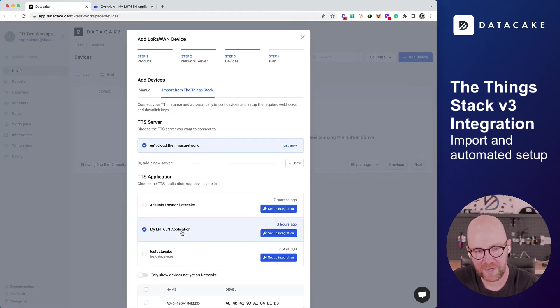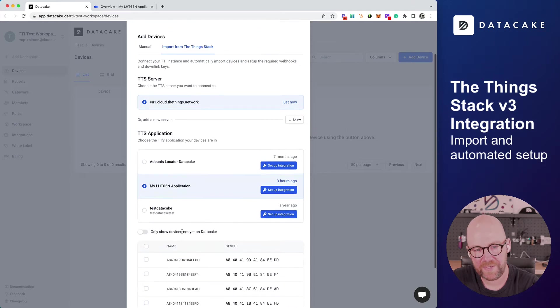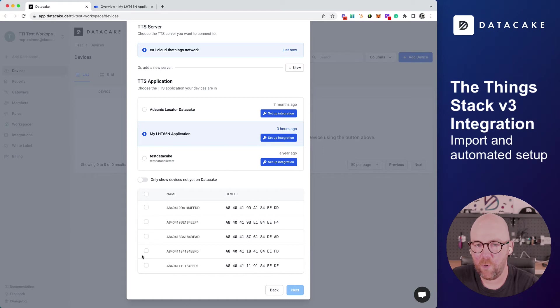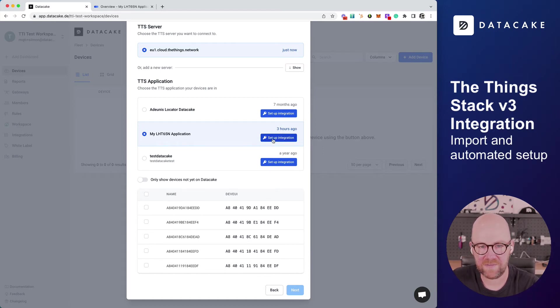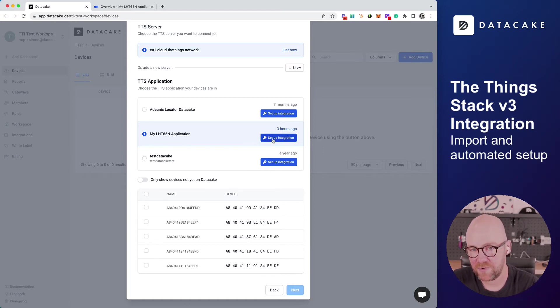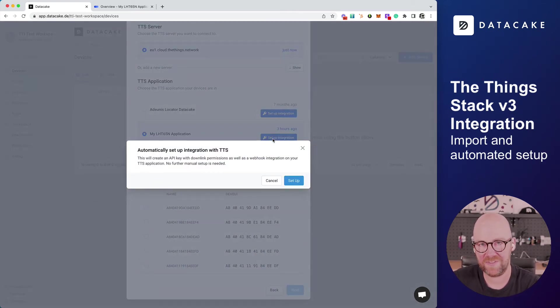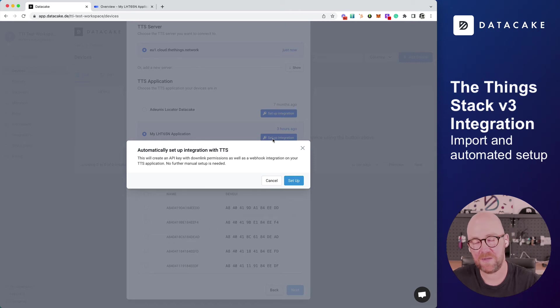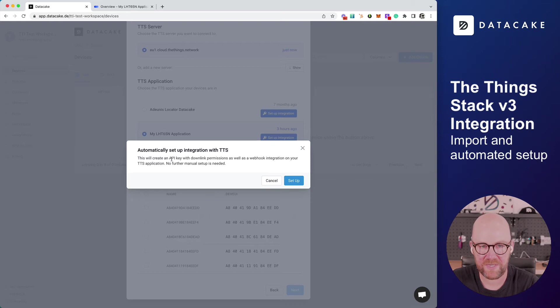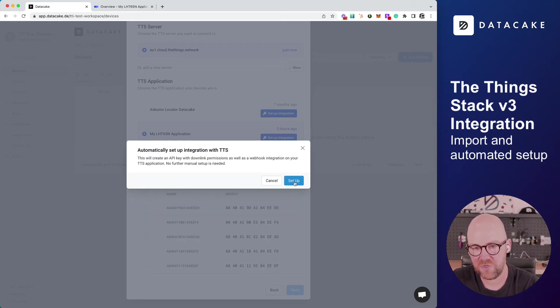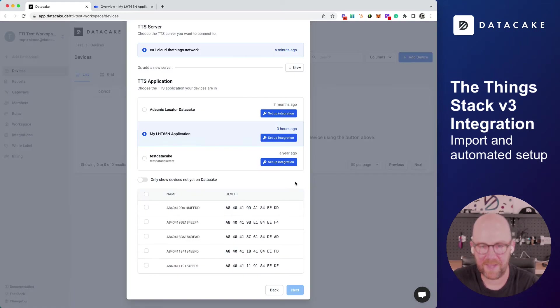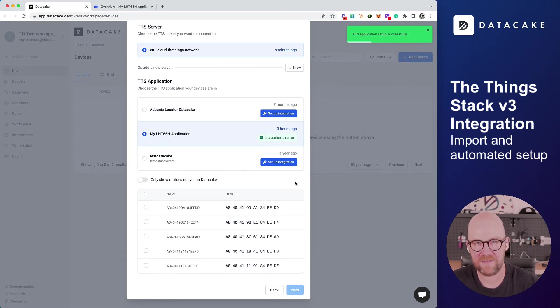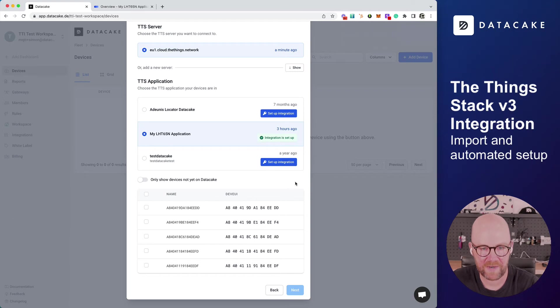This is now showing up on DataCake. When I click on it, I can see all the devices that are in there. To make it more easy, there's this new blue button which is called Setup Integration. By clicking on that, we prepare your application for sending data to DataCake, but also for receiving downlinks, as well as creating API keys and so on. We just need to click on Setup. This is now happening in the backend, that everything is hooked up and your instance and the application is being prepared.